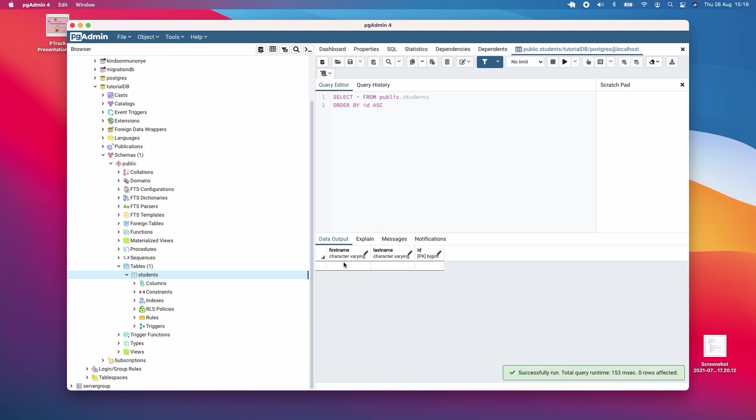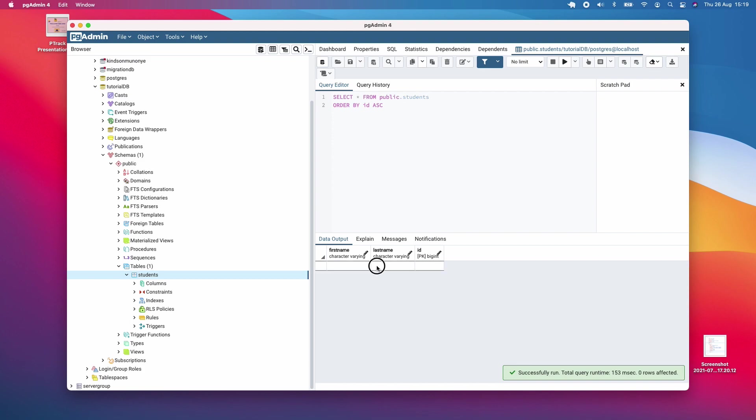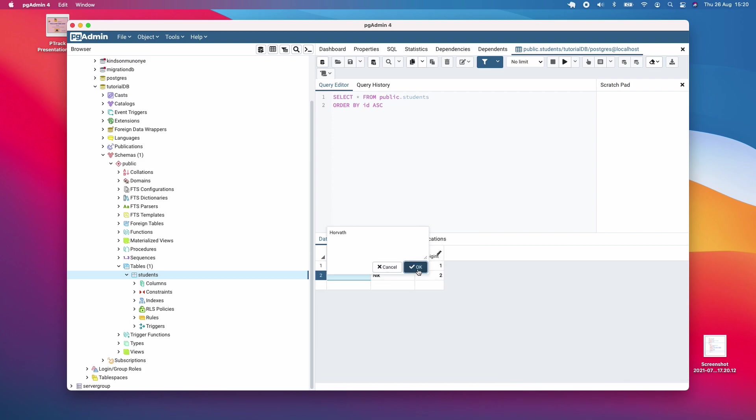At this point, once you double-click here, you can add data. For instance, I'll add my first name.